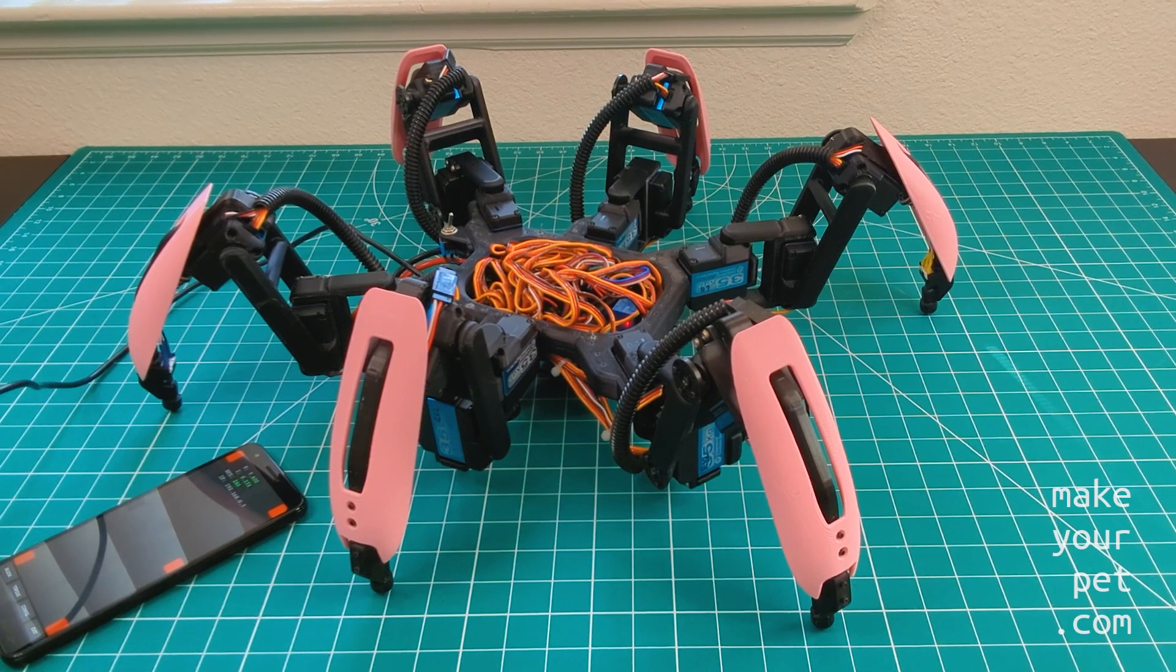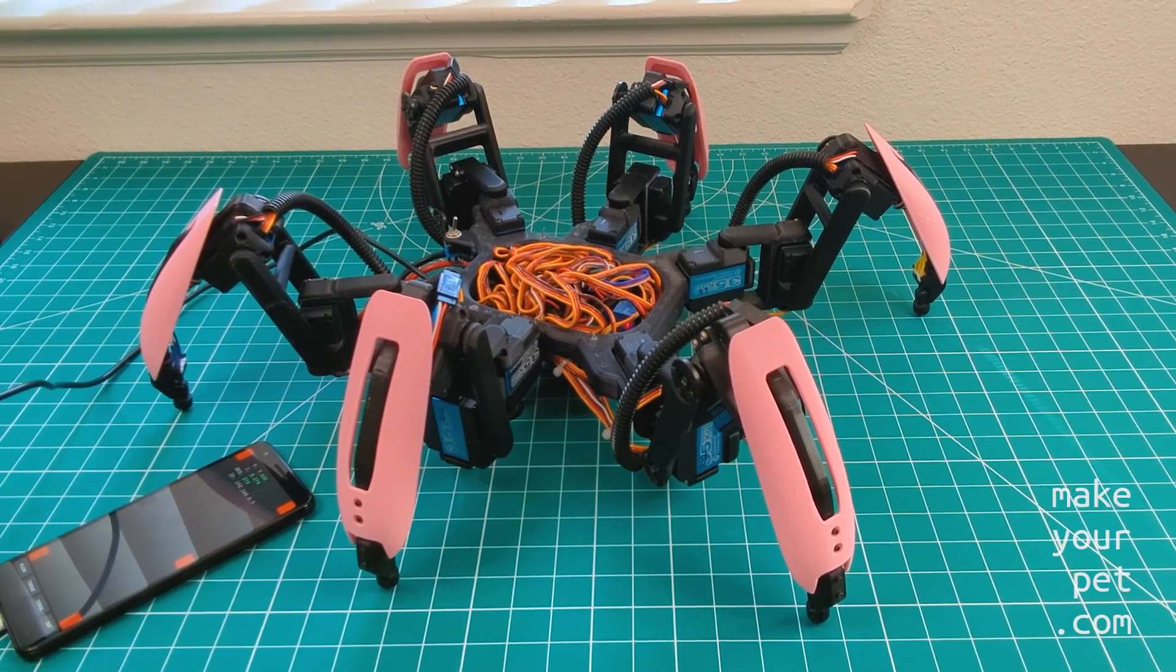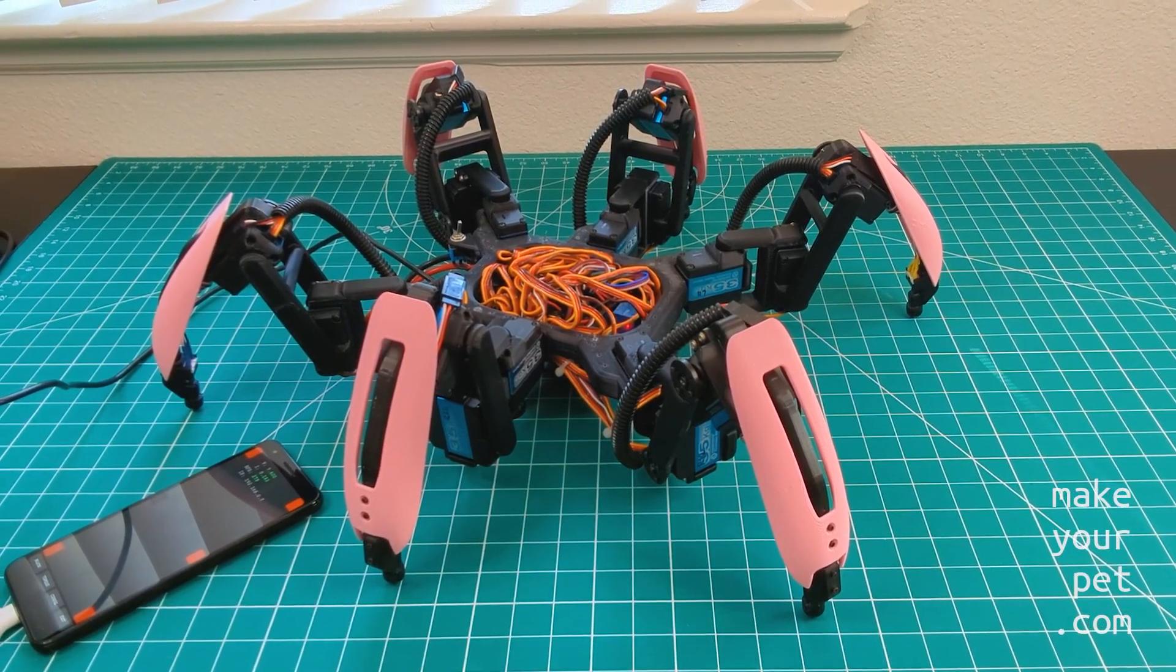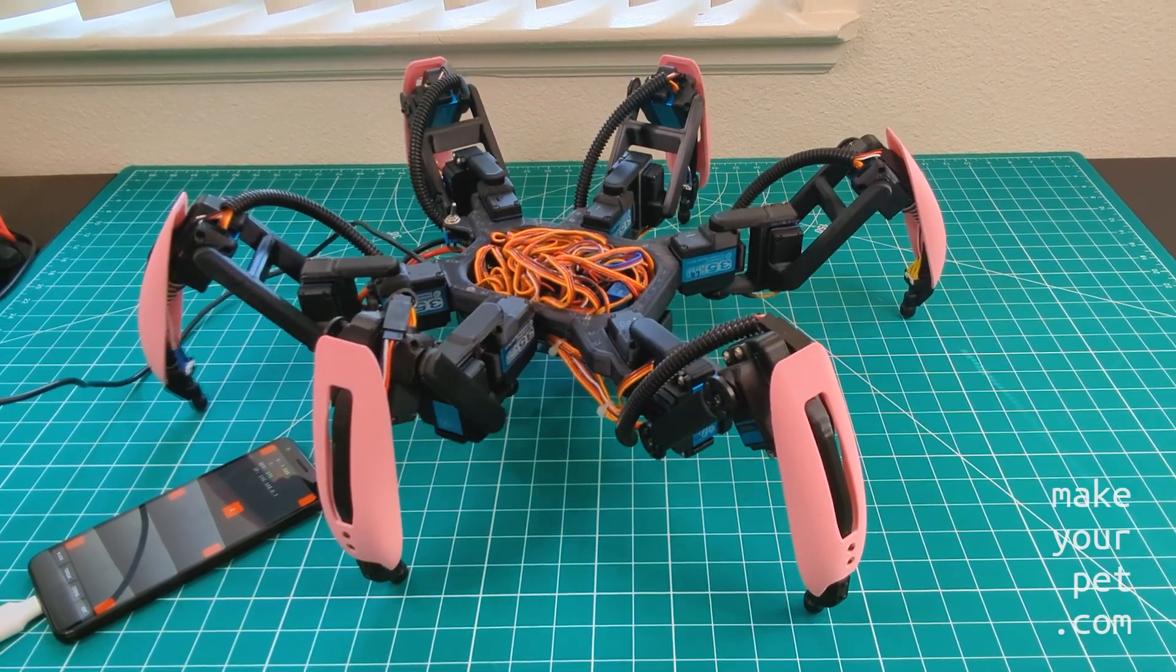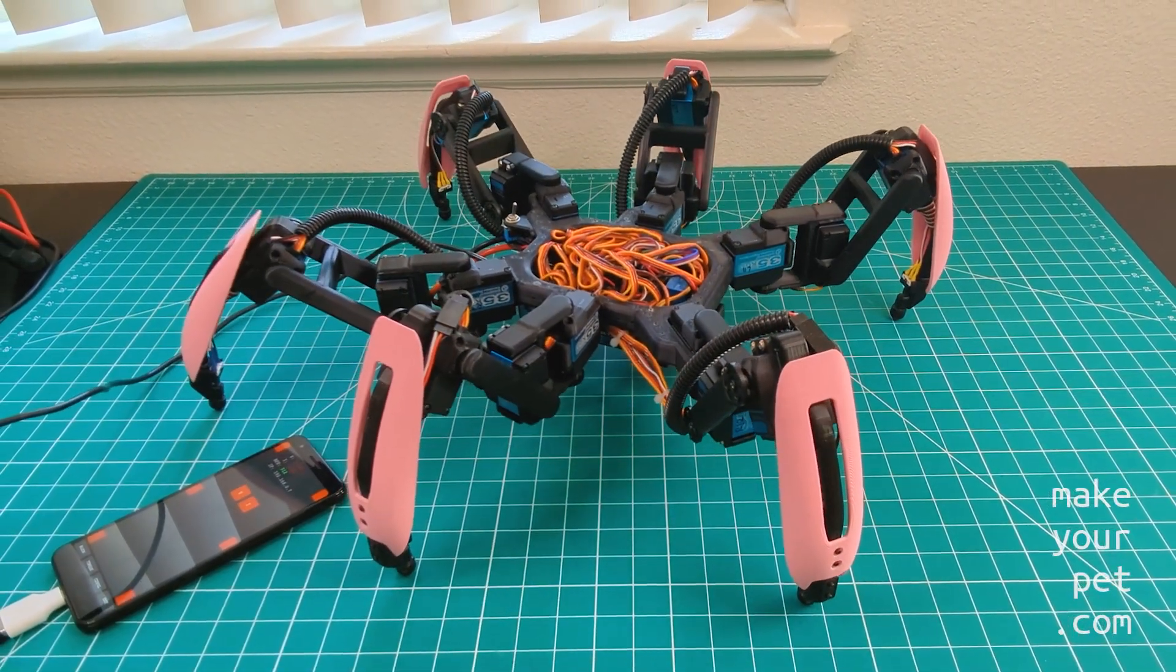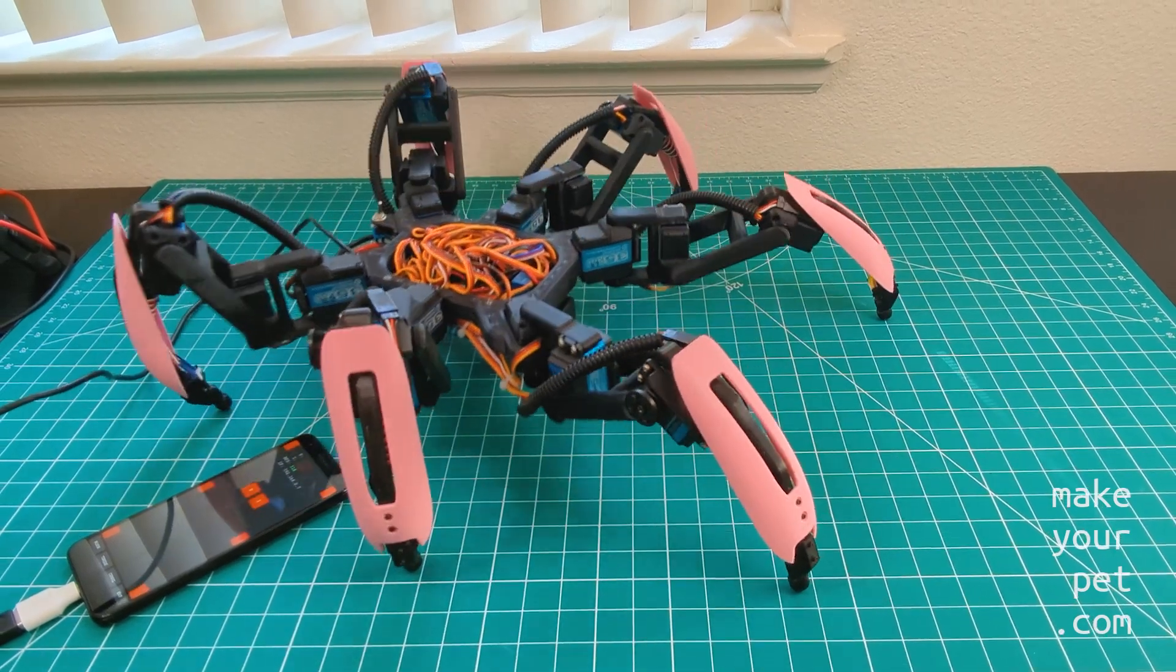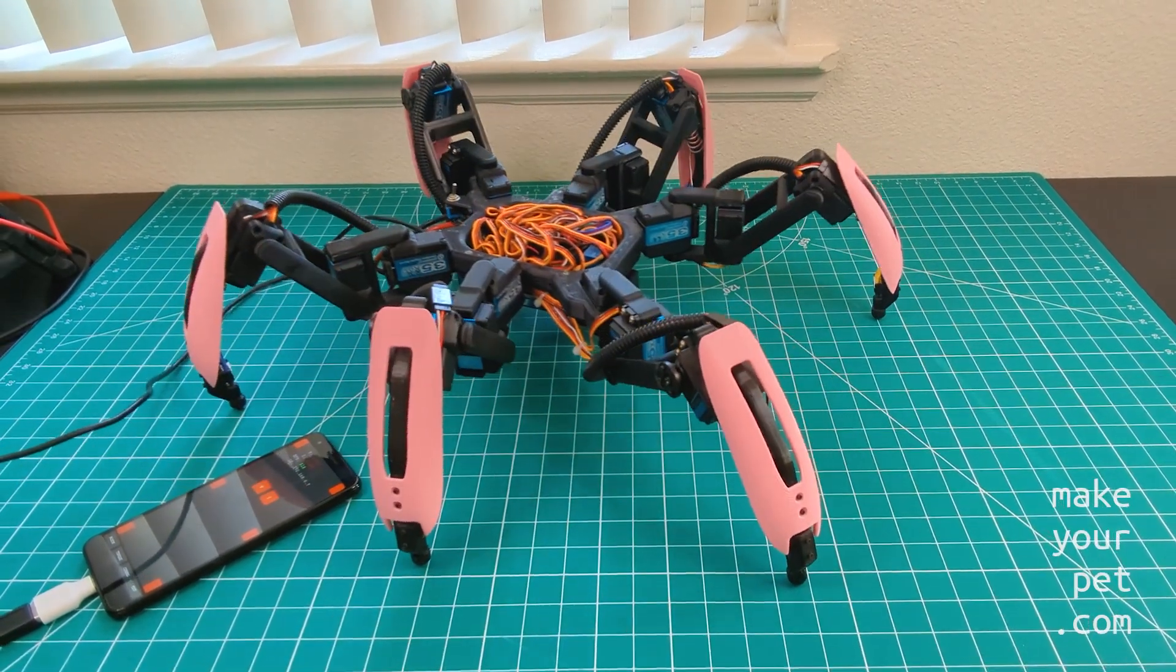First let me give you a quick overview. This is my hexapod robot which is being controlled by an Android phone. Basically I wrote an app that controls the 18 servos and reads the sensor data via a servo controller board.